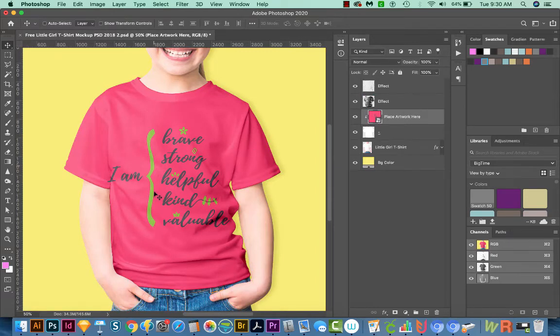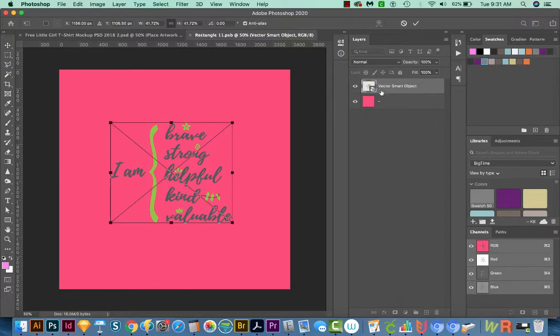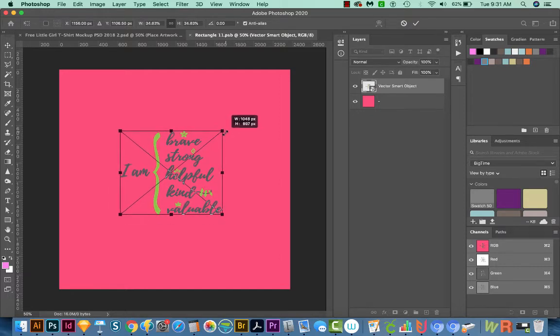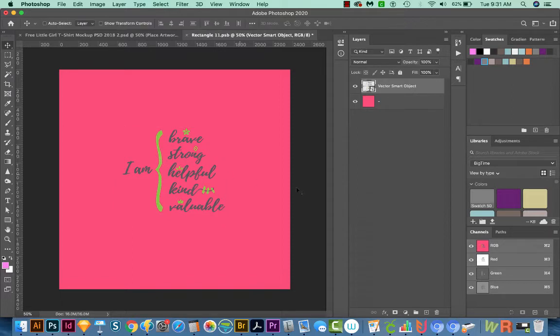All right, it looks like I made the design a little too big. So let's go back into the Smart Object by double clicking. And I'm going to hit CMD T or Ctrl T on a PC to resize. I'm going to hold Option and drag a corner. And I'll hit Return.